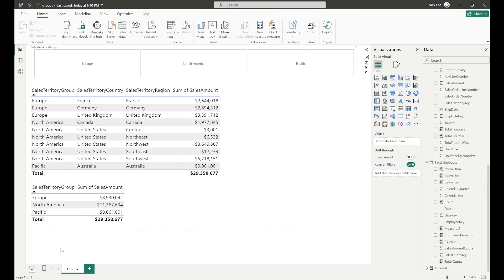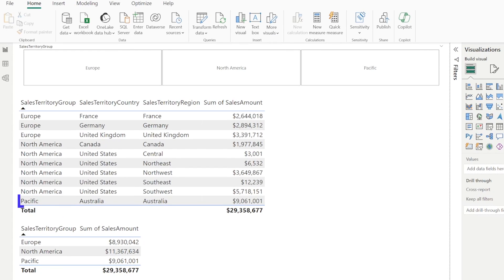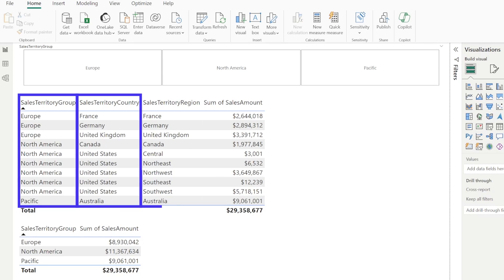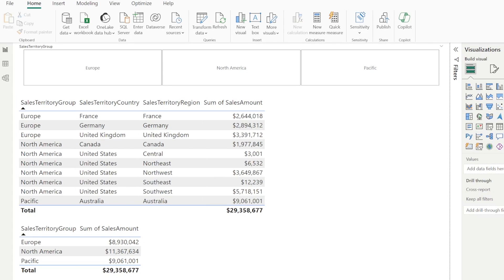I've got a Power BI report here with a bunch of Adventure Works data. This Adventure Works data is our tried-and-true standard data that anyone can access and utilize. As you can see on screen, we have different sales territory groups, countries, and regions — we're just looking at total sales across everything by the sales amount column.